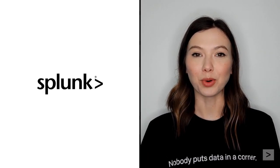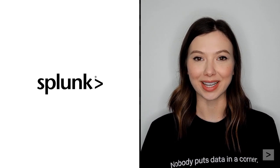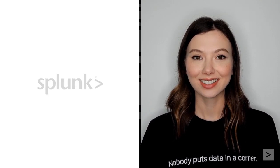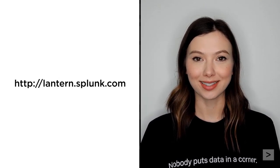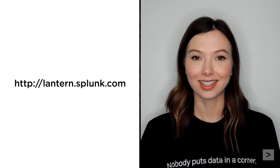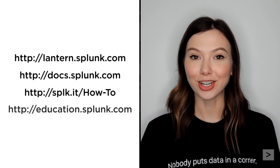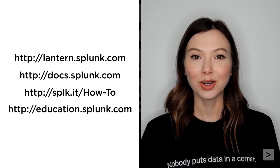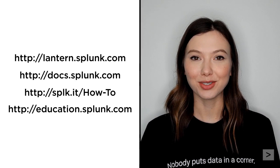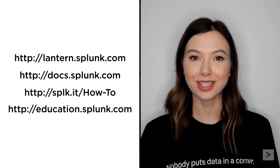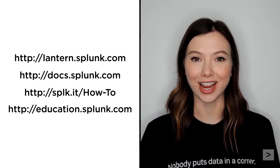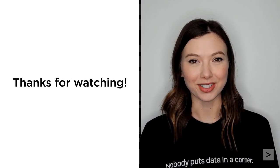Thanks for joining us to learn more about how to use the make results command. For getting started guides and product tips, please visit Splunk Lantern. We also suggest you check out the documentation, watch additional videos on the Splunk How-To channel, and register for courses from Splunk Education. Thanks so much for watching.